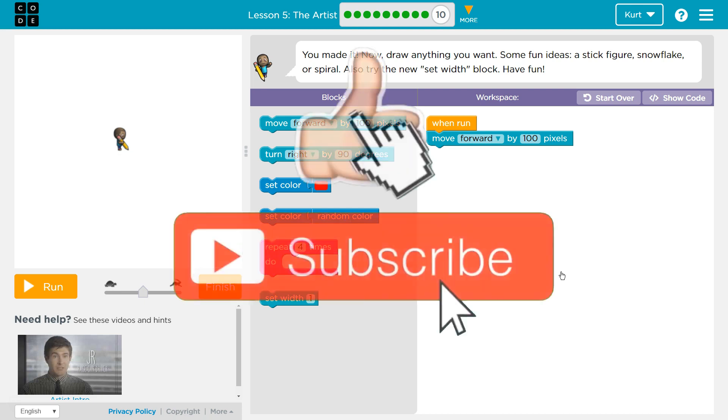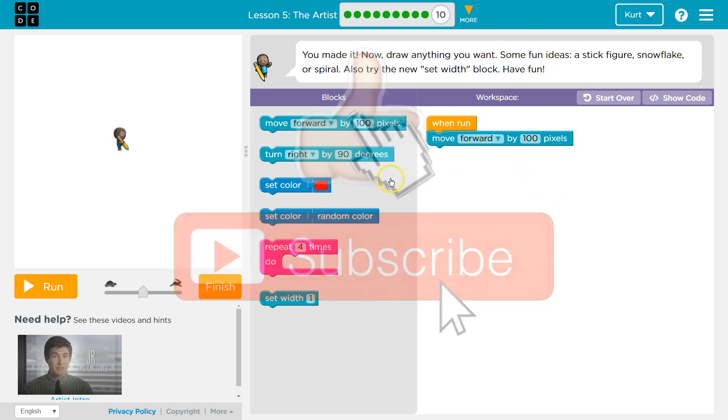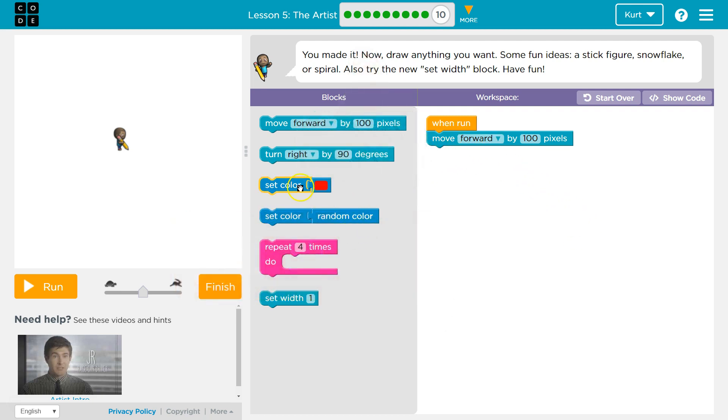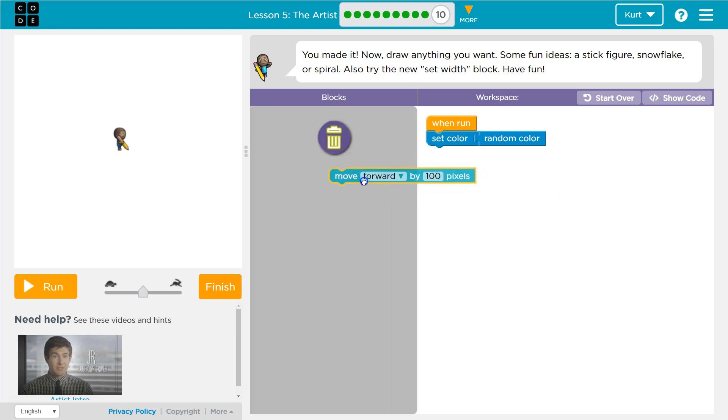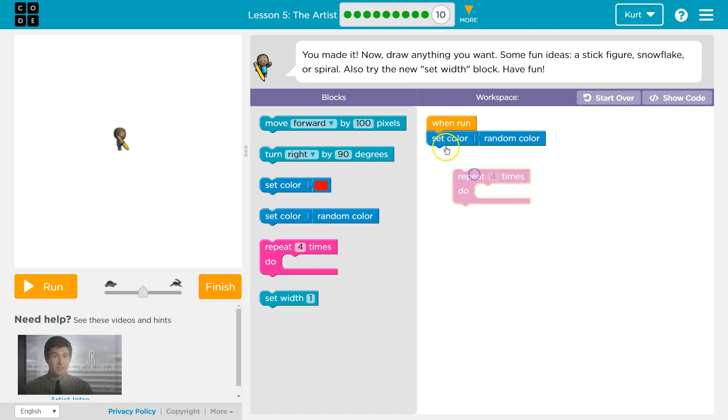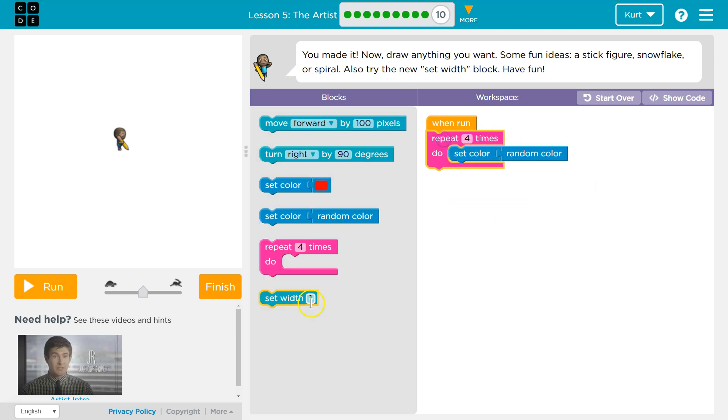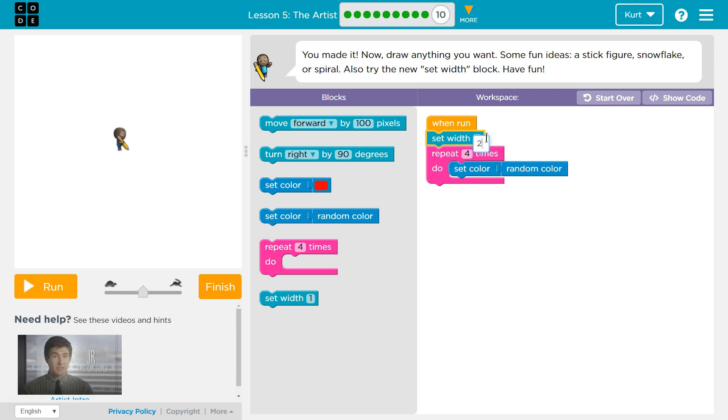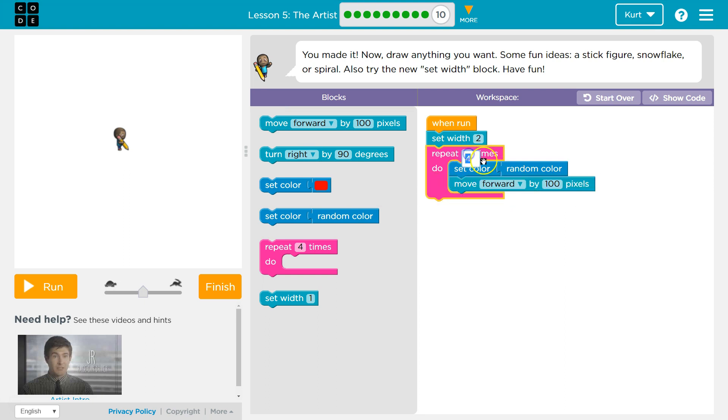Stick figure, snowflake, or spiral. I don't know. Let's see what happens here. I definitely want the random color because awesome. I don't know if I need that move forward yet. Actually, I want a repeat and a random color. I'm going to set the width up here to two. I'm just messing around right now, and let's move forward and then turn right.